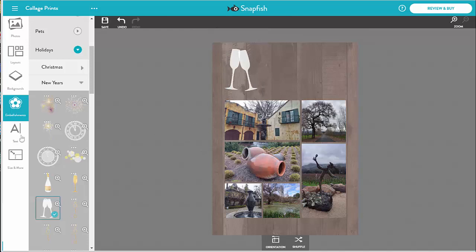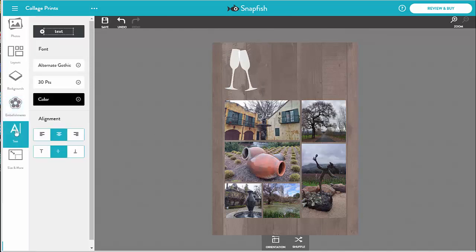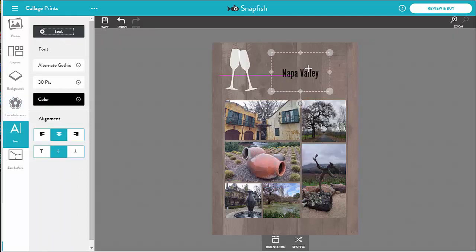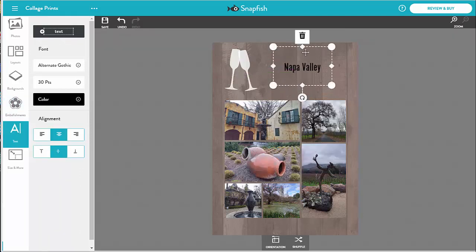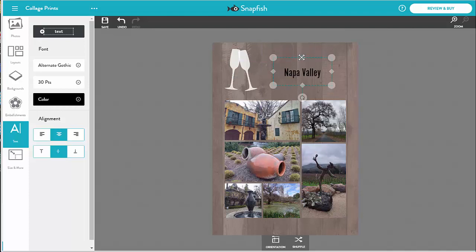Now I add some text to my collage. I can change the text size and font and move it wherever I like.